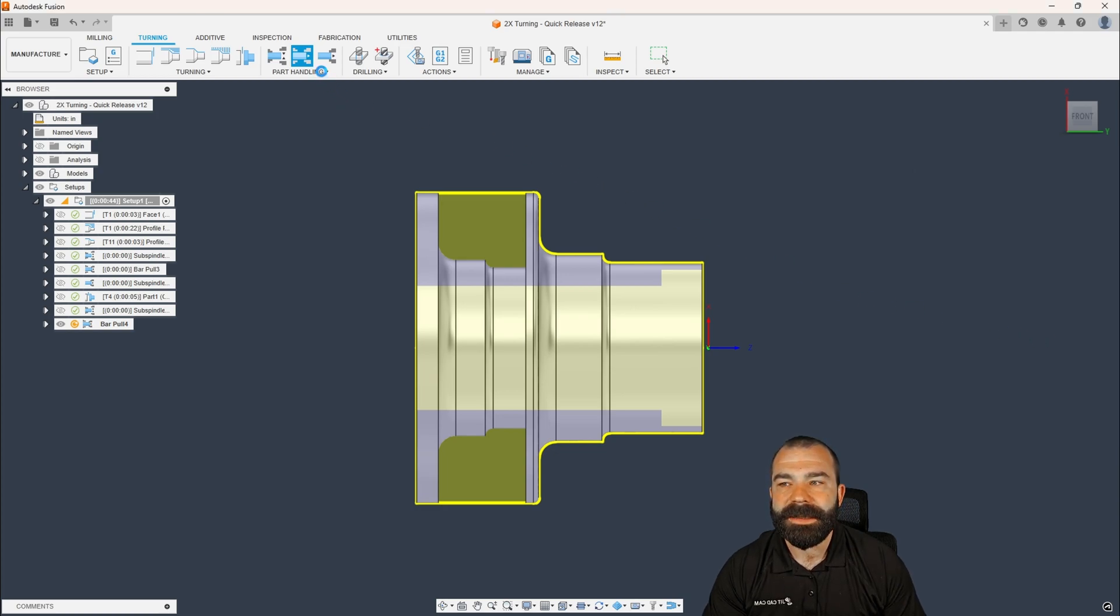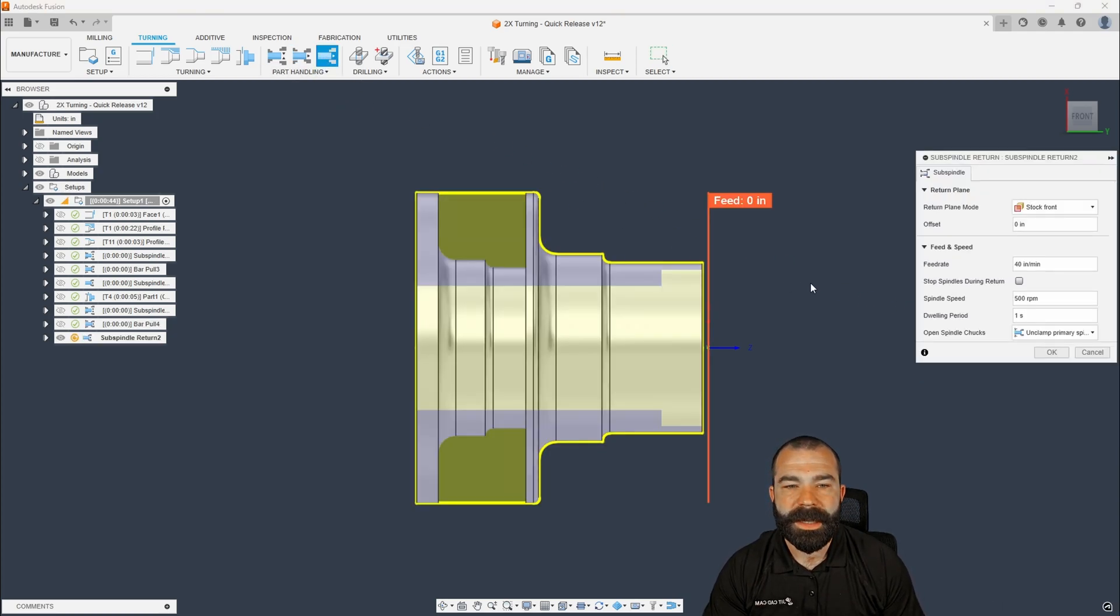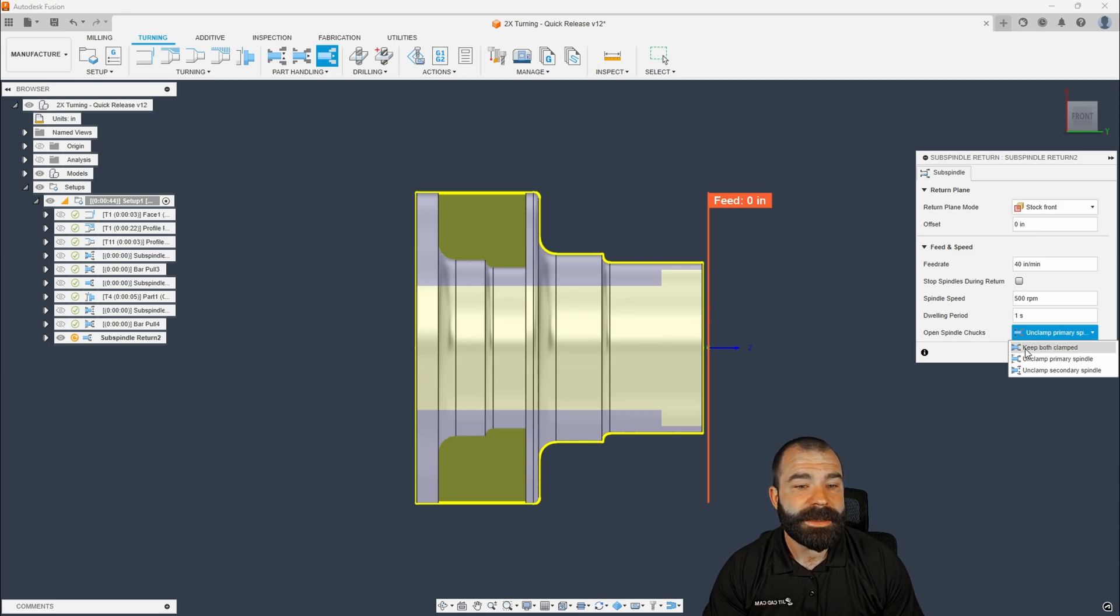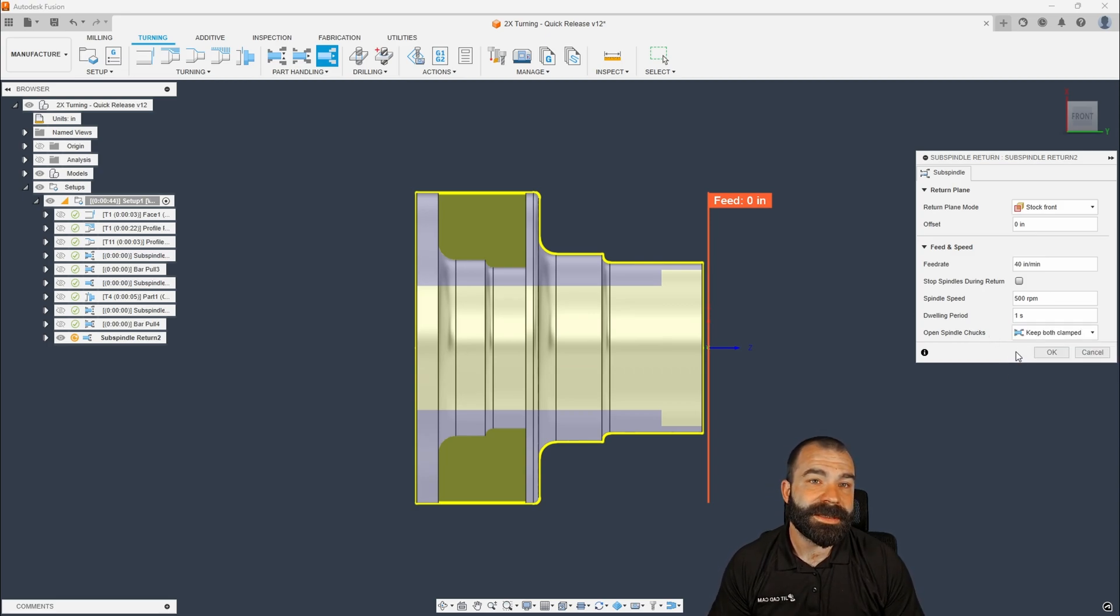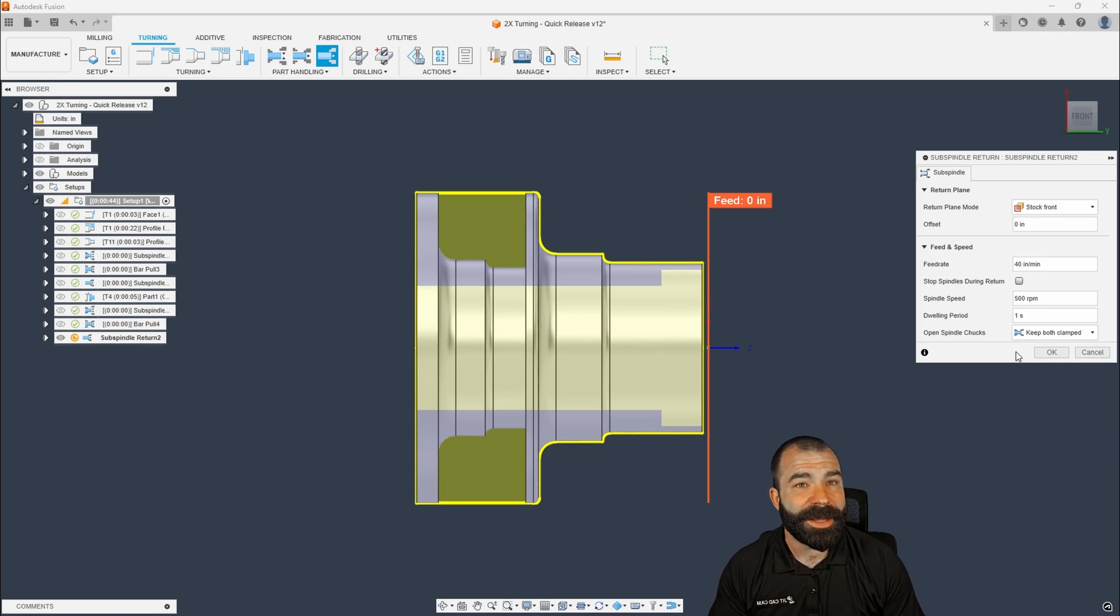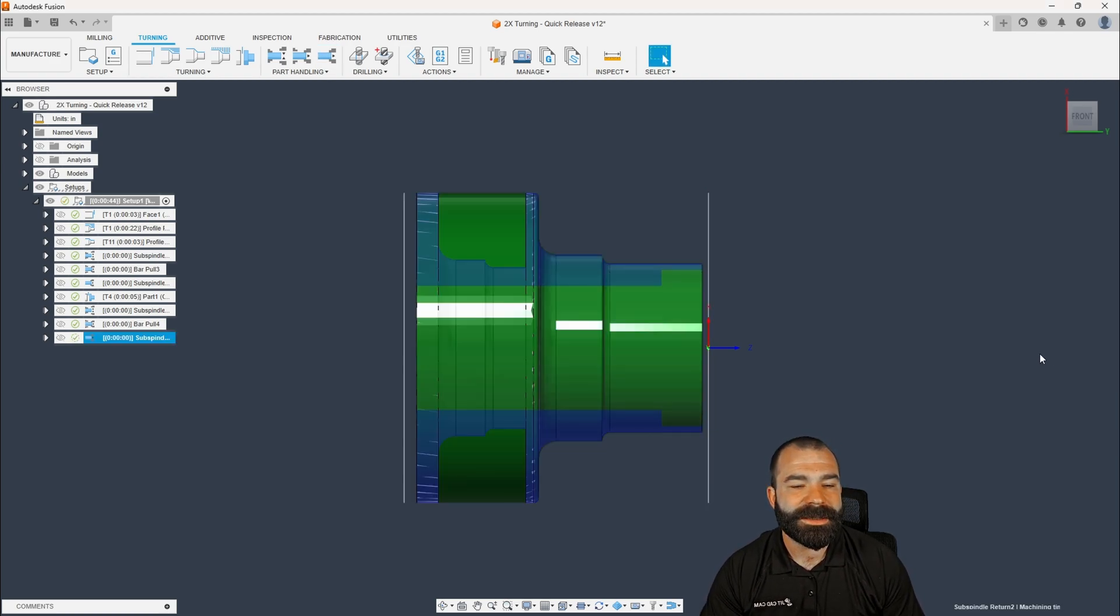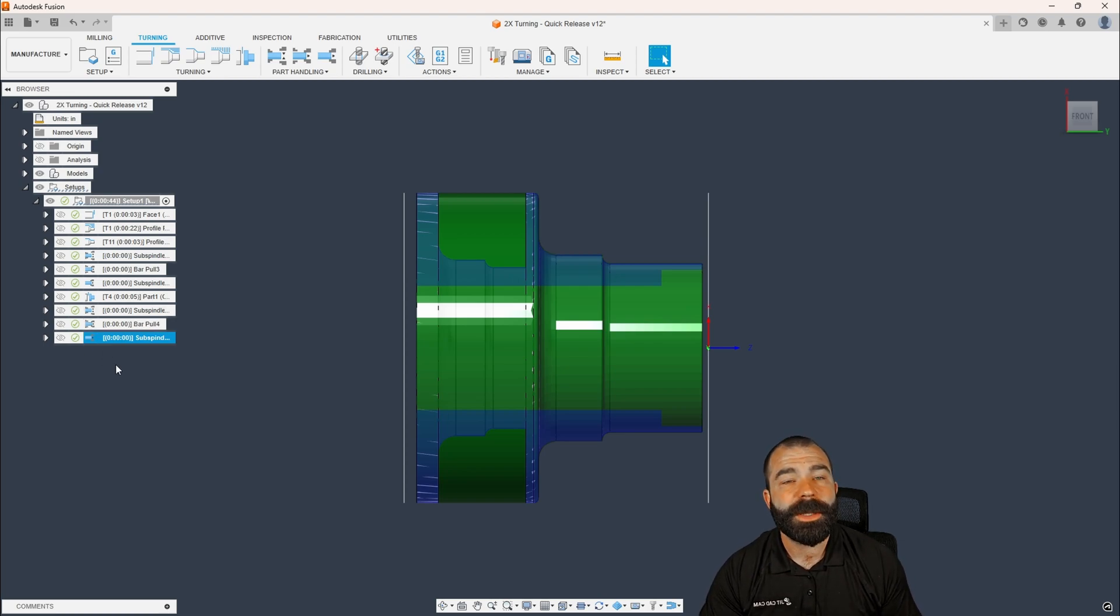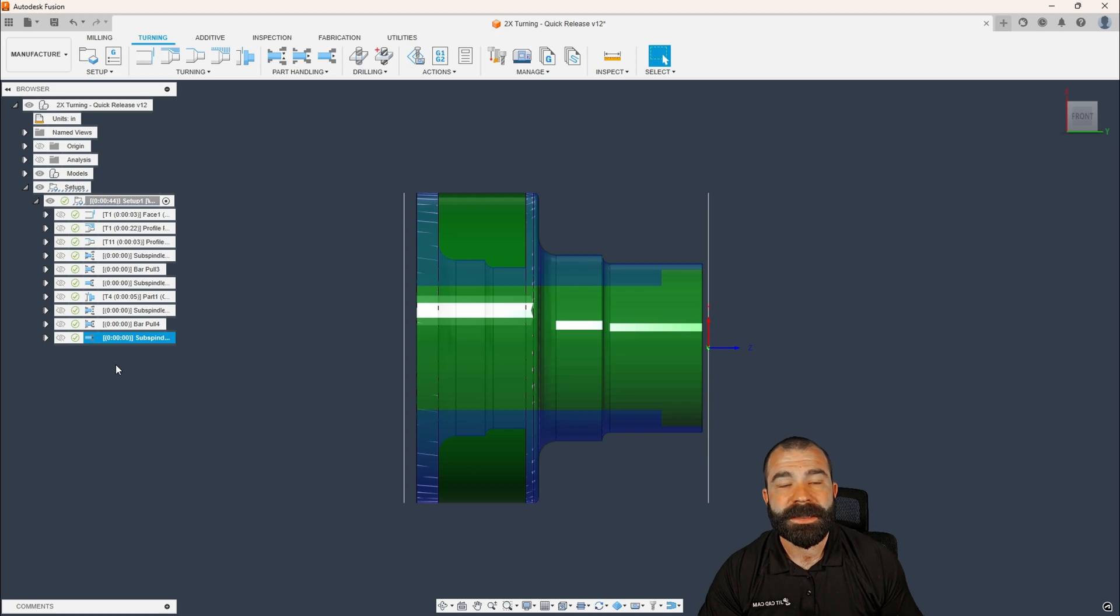And then lastly, we could wrap that up one more time with a sub spindle return, keeping both clamped. Or in this case, you may actually want that part to stay in the sub spindle, which I made a mistake. We're going to go back and fix it. But we're going to keep both clamped this time because this would probably be where we would part off. Again, we pulled it out a little bit, did some work. Pulled it out a little bit, parted it off. And now we're going to take that to the sub spindle to do some work.